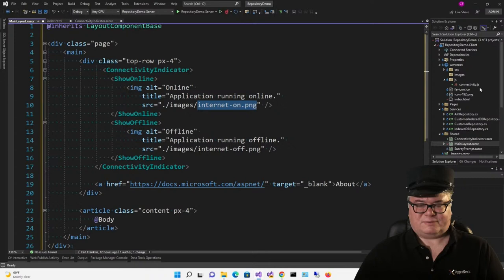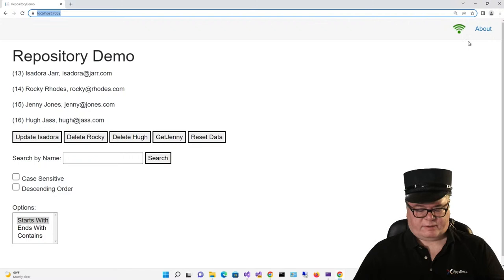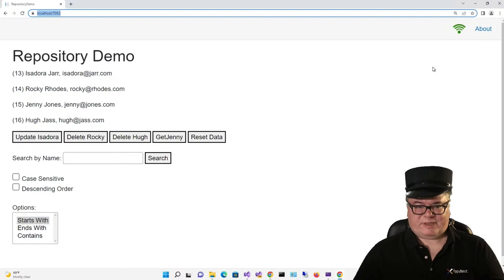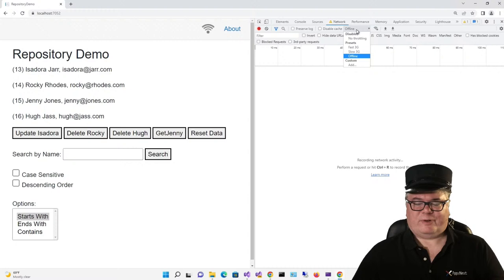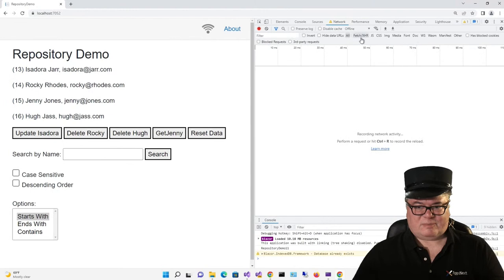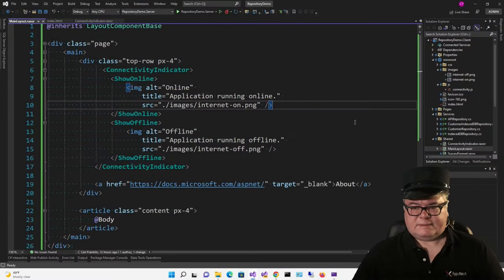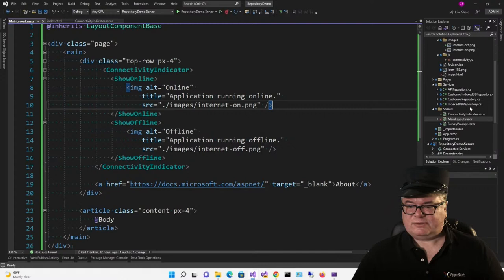Let's run it and see if we can tell whether we're online or offline. There's a big green Wi-Fi symbol right there. Let's simulate being offline — I'll press F12 to bring up the developer tools. On the network tab, you can select 'No Throttling' (online) or 'Offline' to simulate being offline. Boom — it works. That's a good start. Now we're going to duplicate some code. Down in the services, we're going to make a copy of IndexedDBRepository but call it IndexedDBSyncRepository.